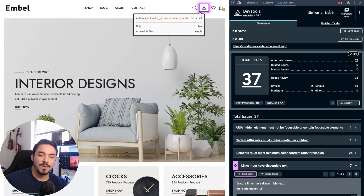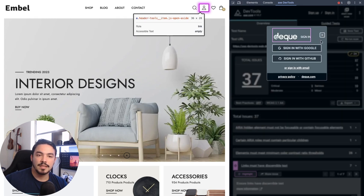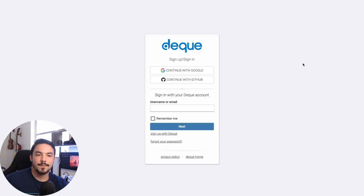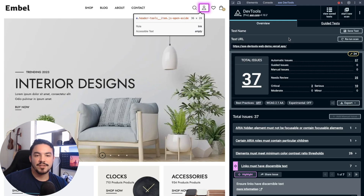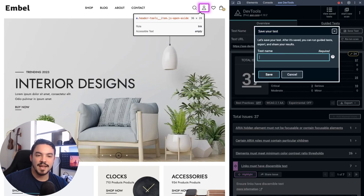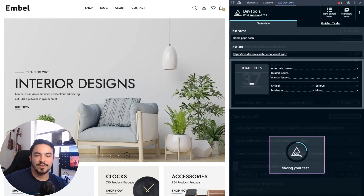If you're a pro user, you can log in with your Google, GitHub, or DQ account to save your results under a unique name. This feature allows you to maintain a persistent record of the scans you perform and share them with your team.